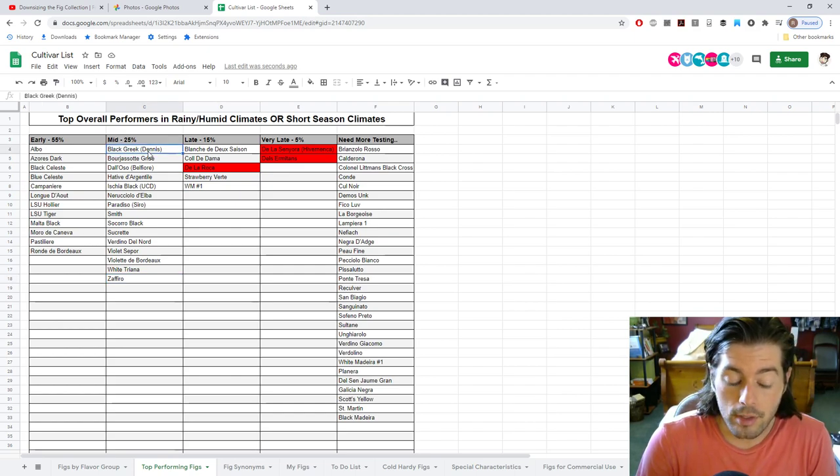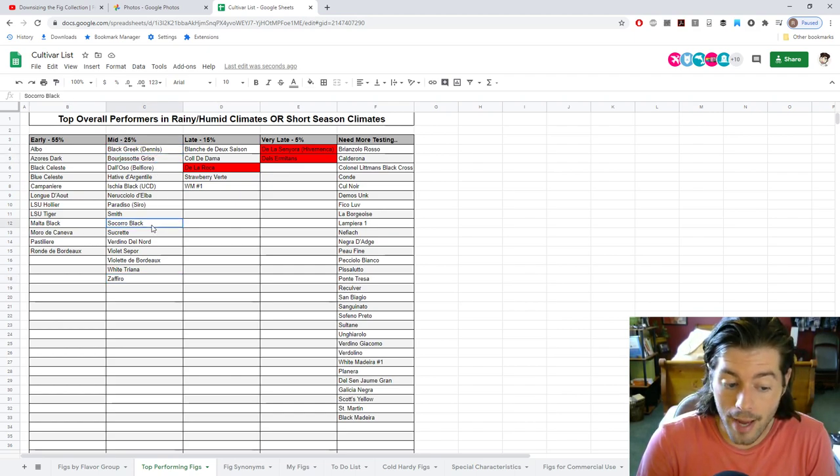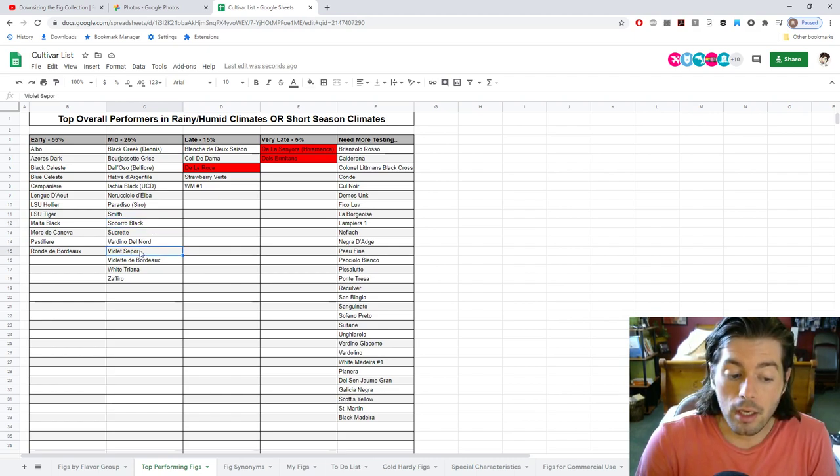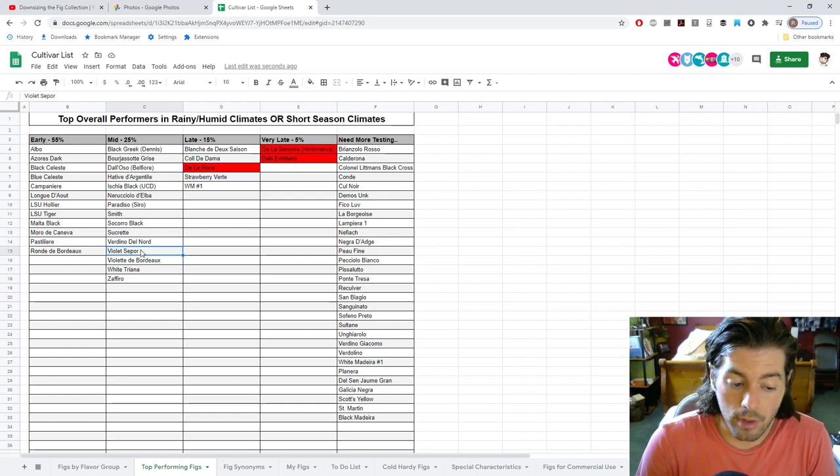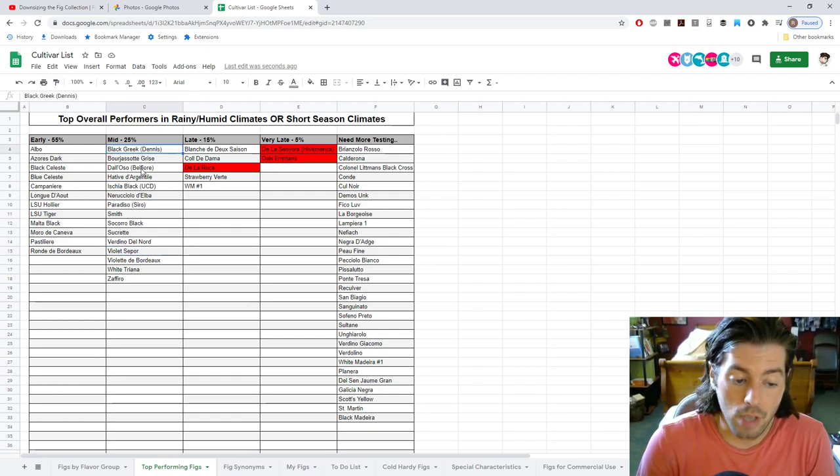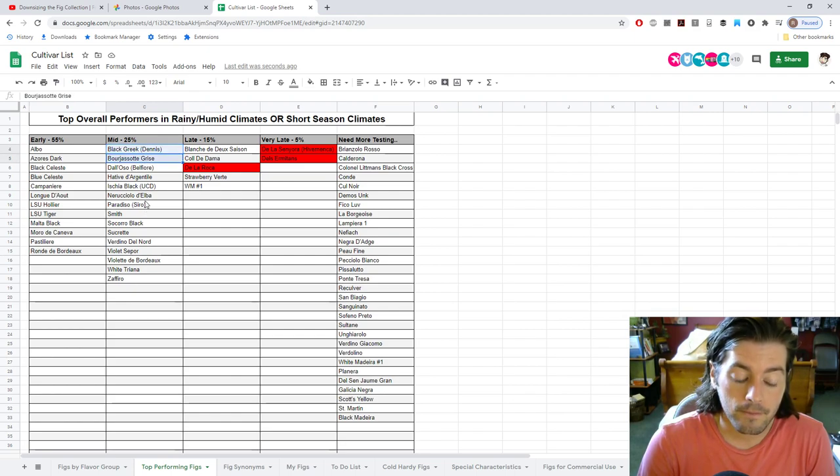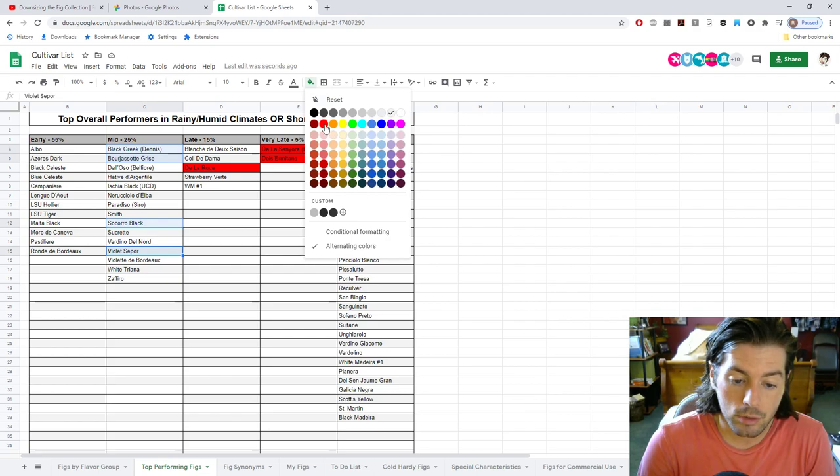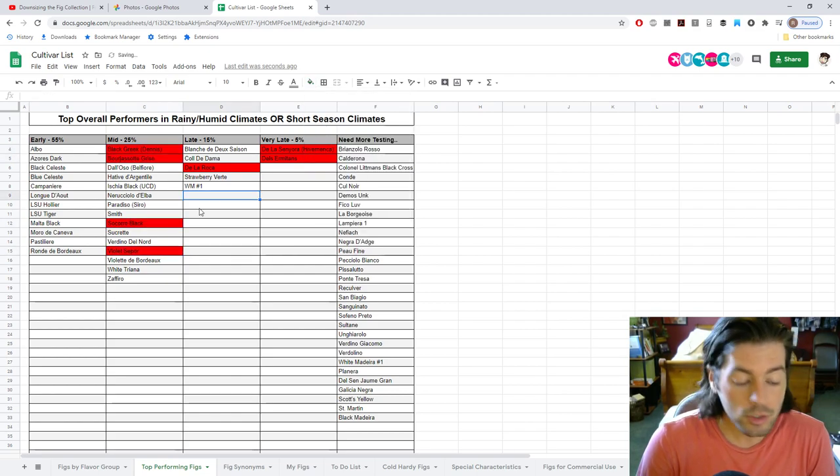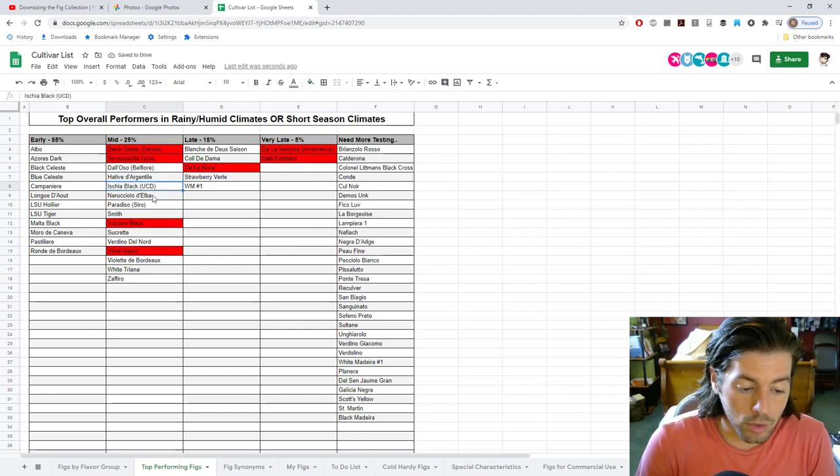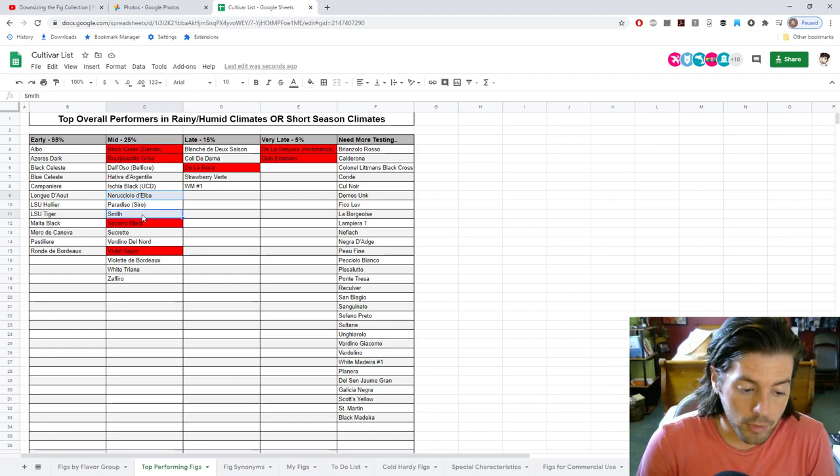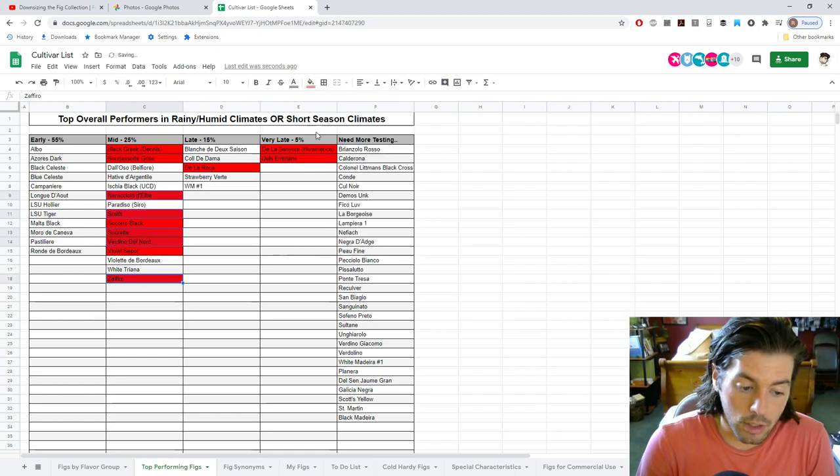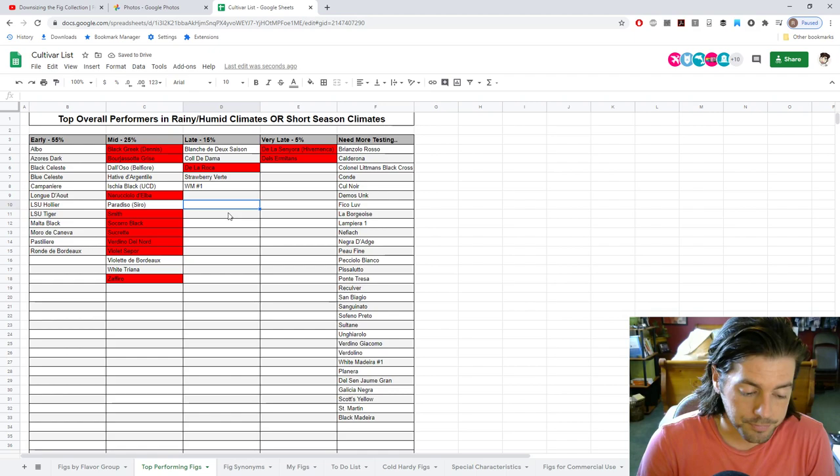Also in the mid-season category here, you've got things like Black Greek, Borgiasso Greece, Socorro Black, Violet Sapor. These are all probably the same fig. As long as you just get one of them, one of those four, I think that's a solid choice. So they're undoubtedly one of the best varieties that you can grow. So I'll highlight all of those. Also, huge fan of Neruccio de Elba, Smith, Sucrete, Verdino del Nord, and Zafiro. These are extremely, extremely good varieties for this climate.